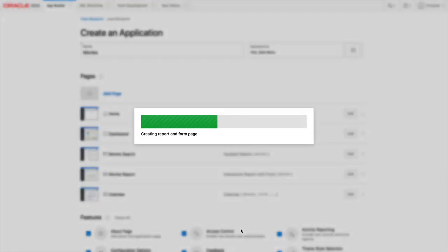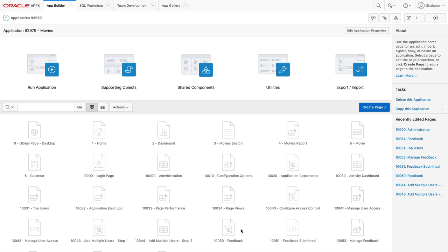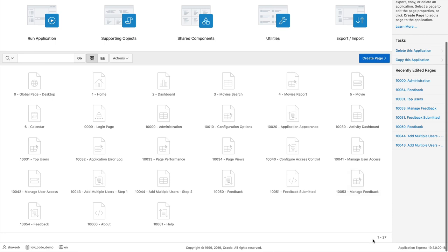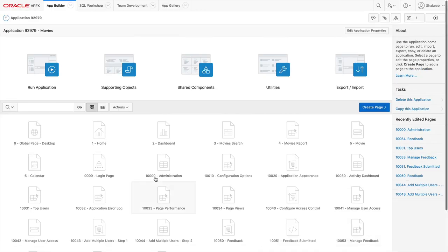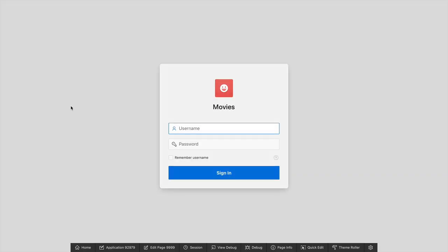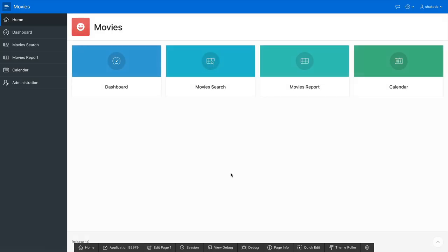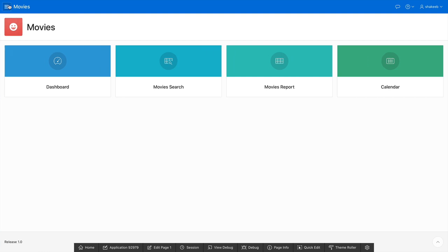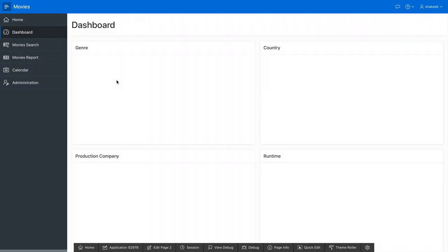APEX created the application with all the pages and features I selected. Now I'm in the application builder tab, where I can see my movies application with about 27 pages. I'll go and run this application. After logging in with my credentials, I see the homepage with cards to navigate and a left side navigation menu which I can hide or toggle.